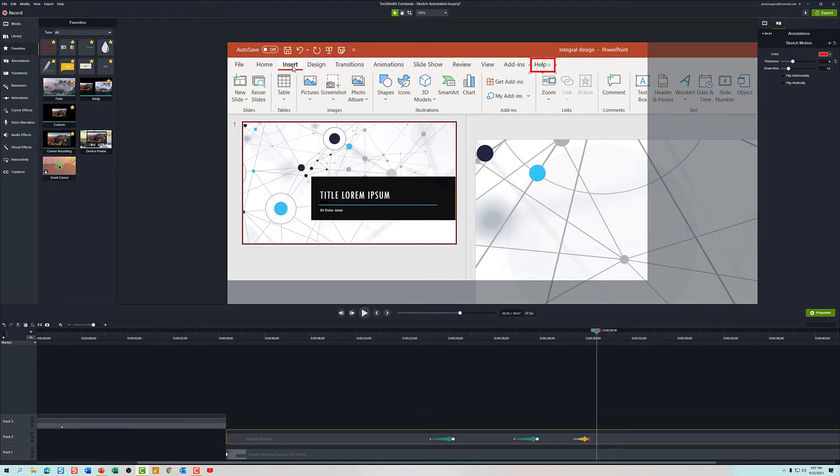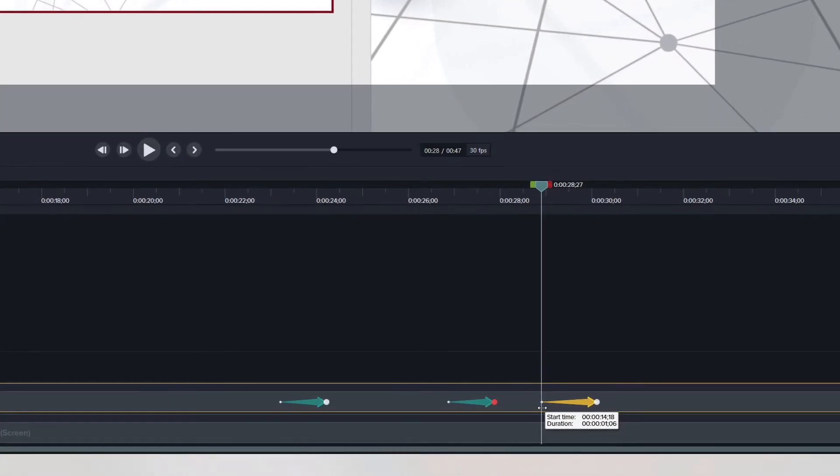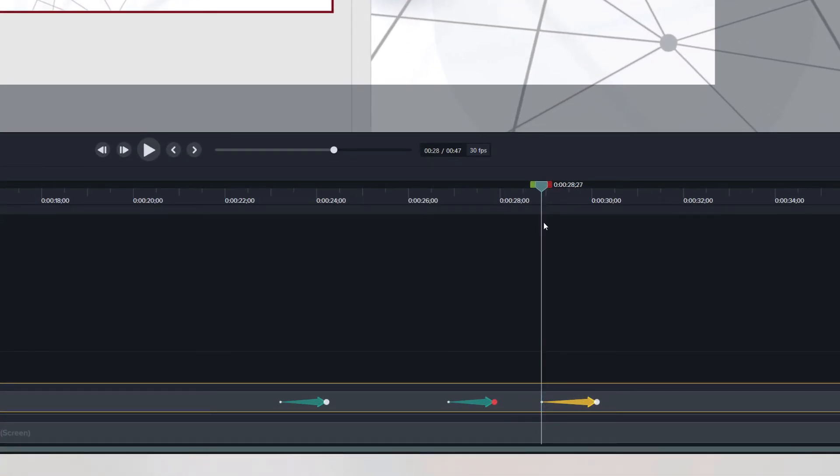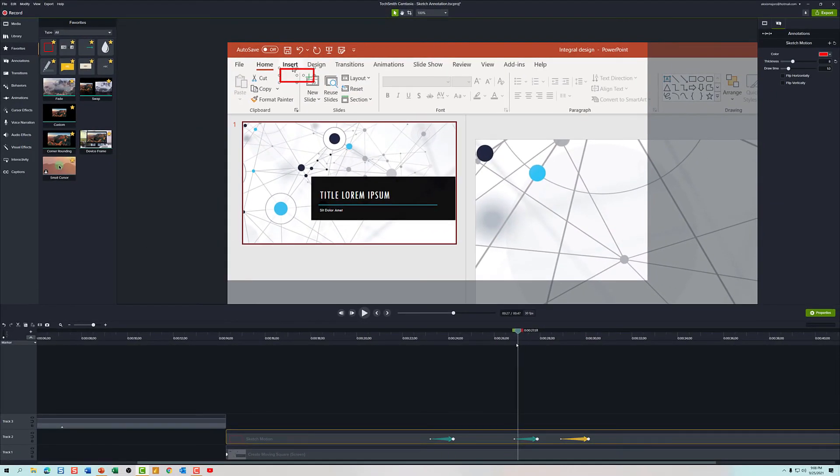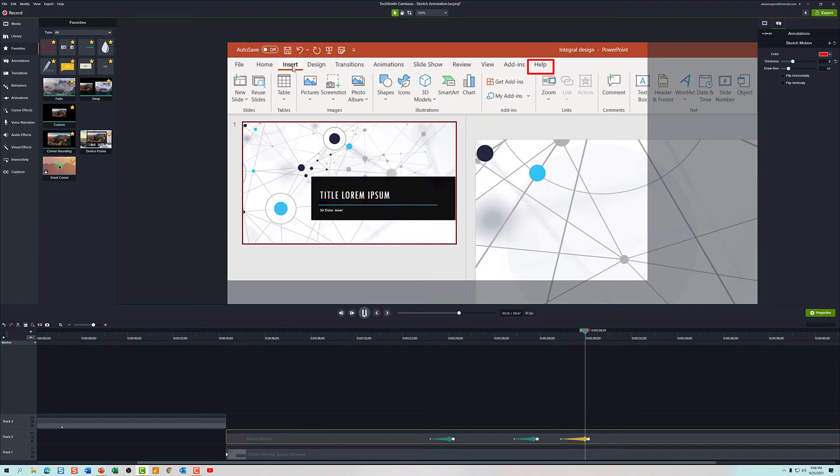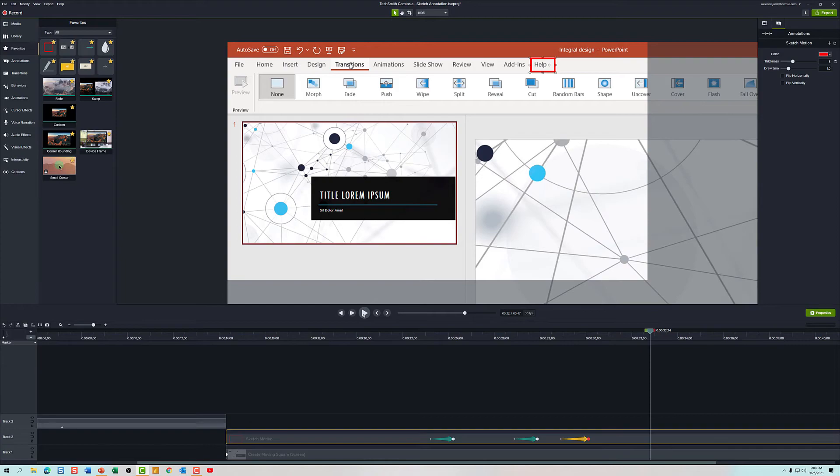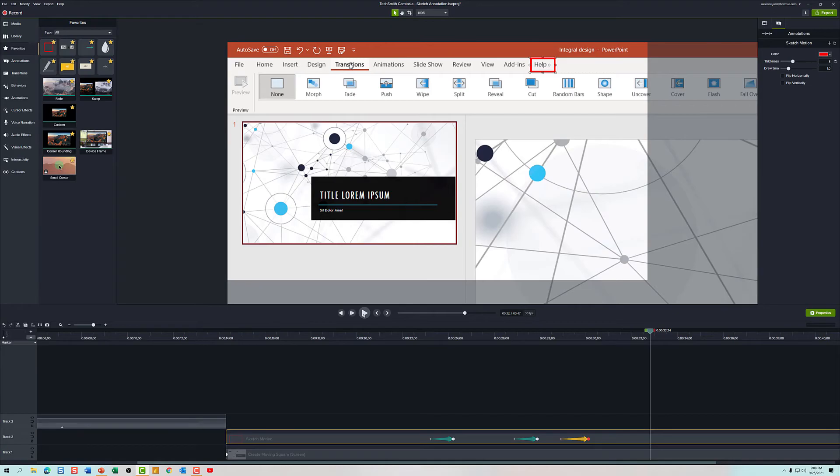Another tip that I would like to provide that is related to these animations is the length of the arrow will determine how quickly the movement happens. Now you notice on the screen I am drawing out the arrow for this animation and that's because when I first drew it it was quickly moving from one place to the other and it felt very abrupt. So therefore I made the animation take a little bit longer to happen to give people time to process what was happening on the screen.